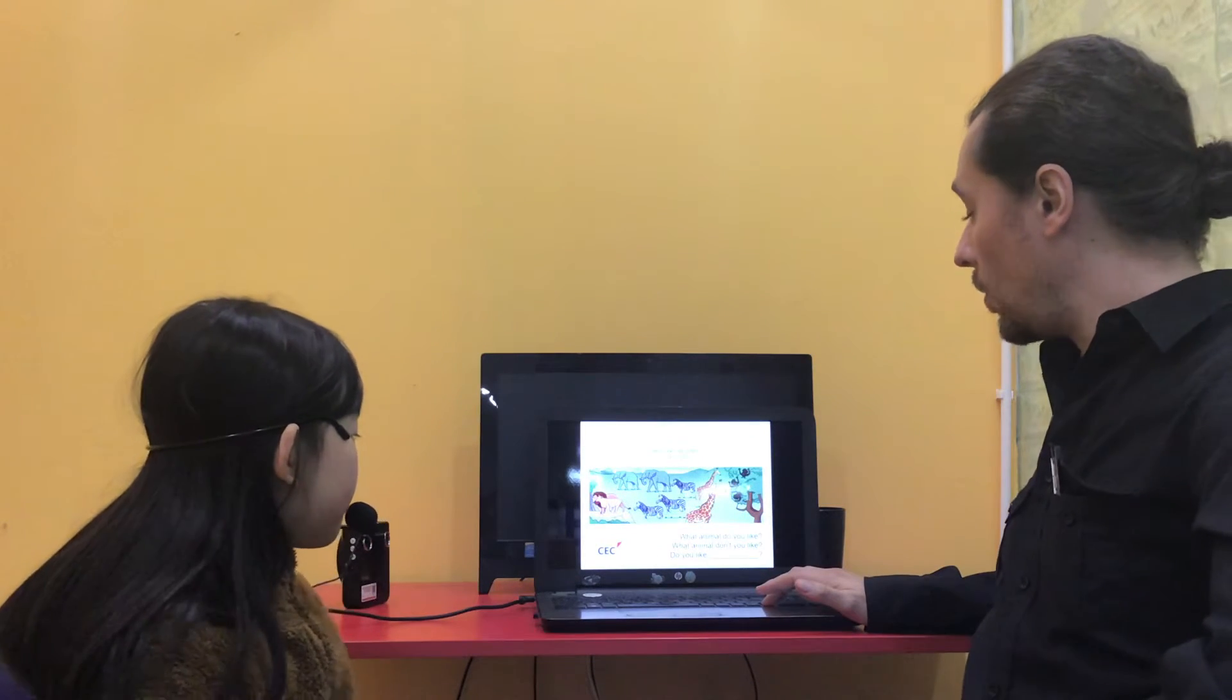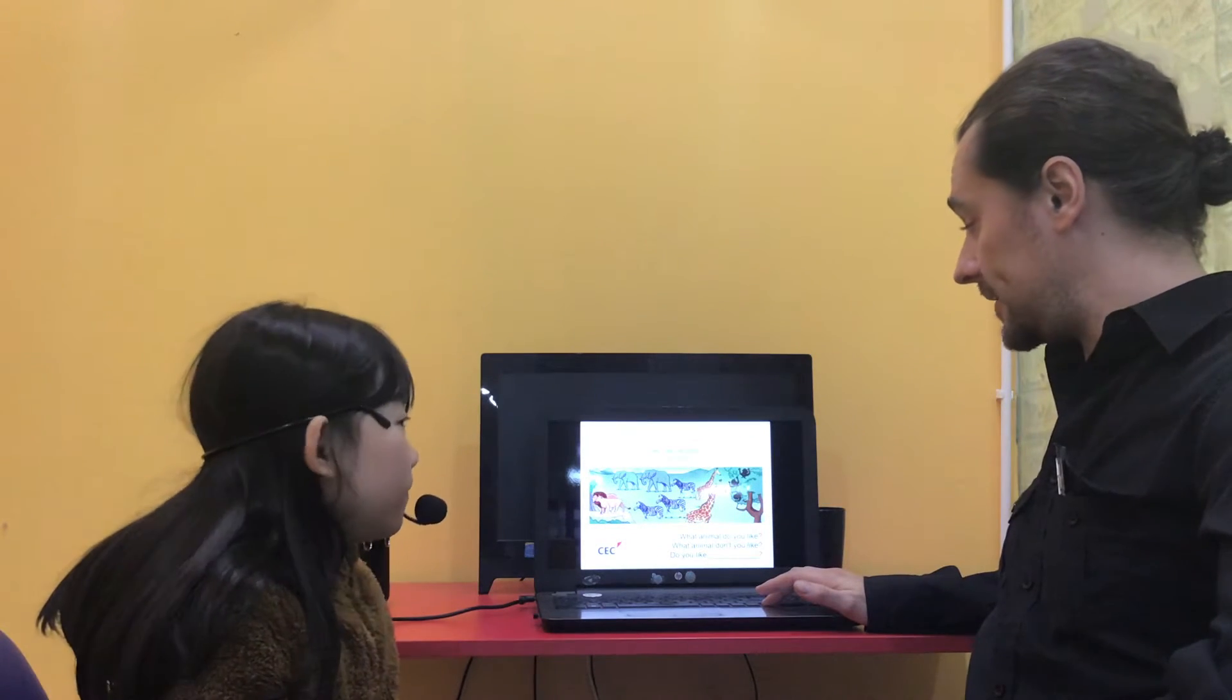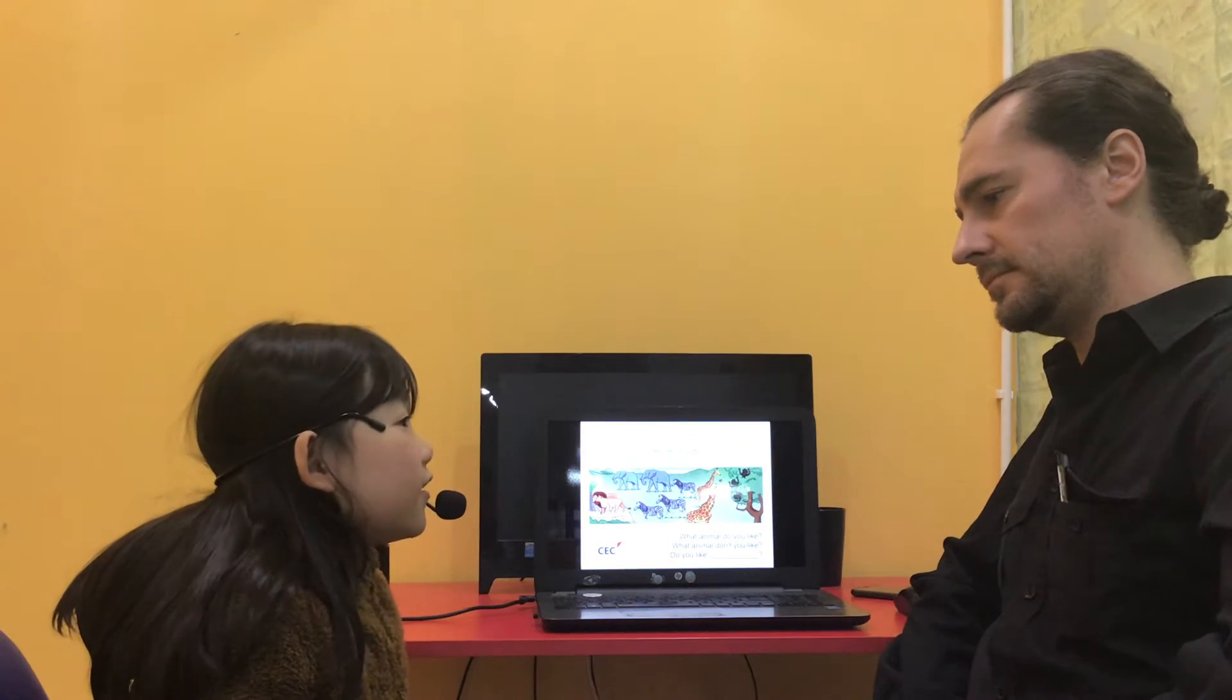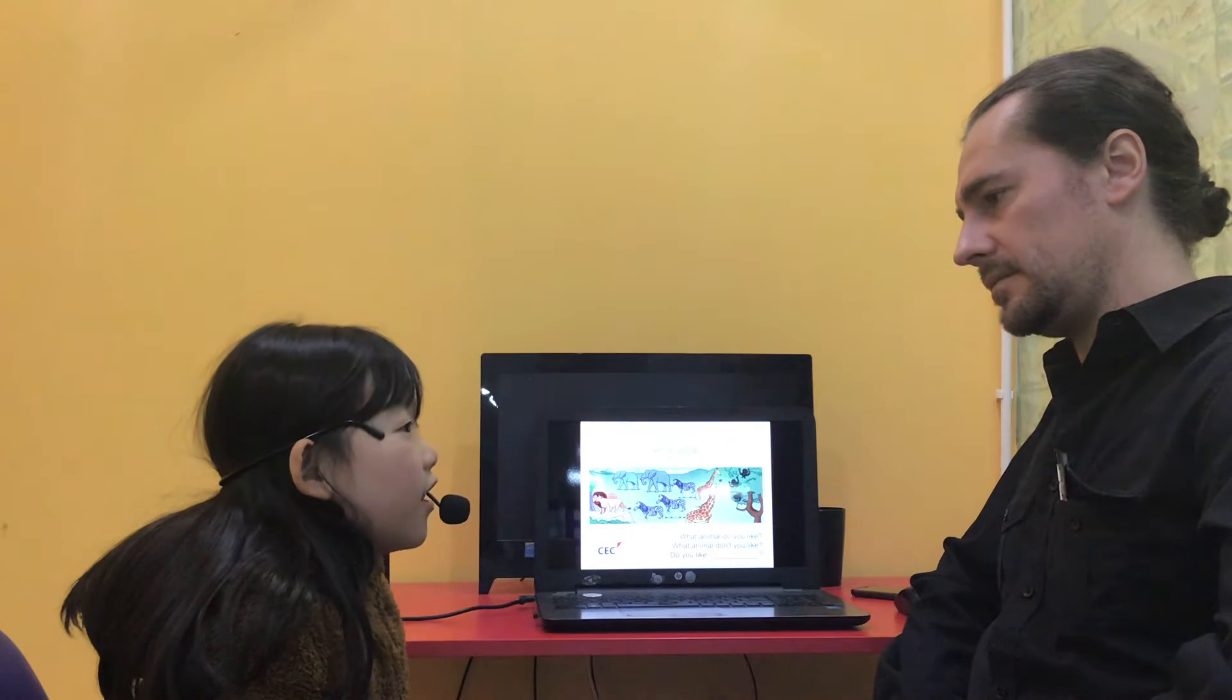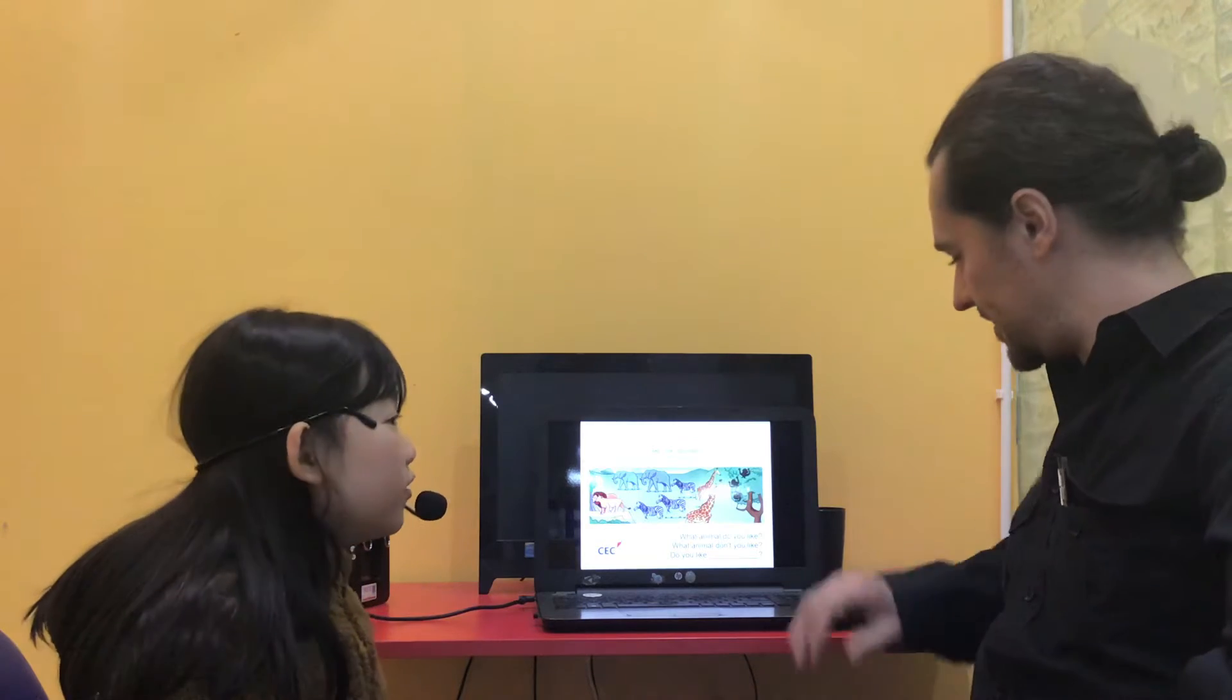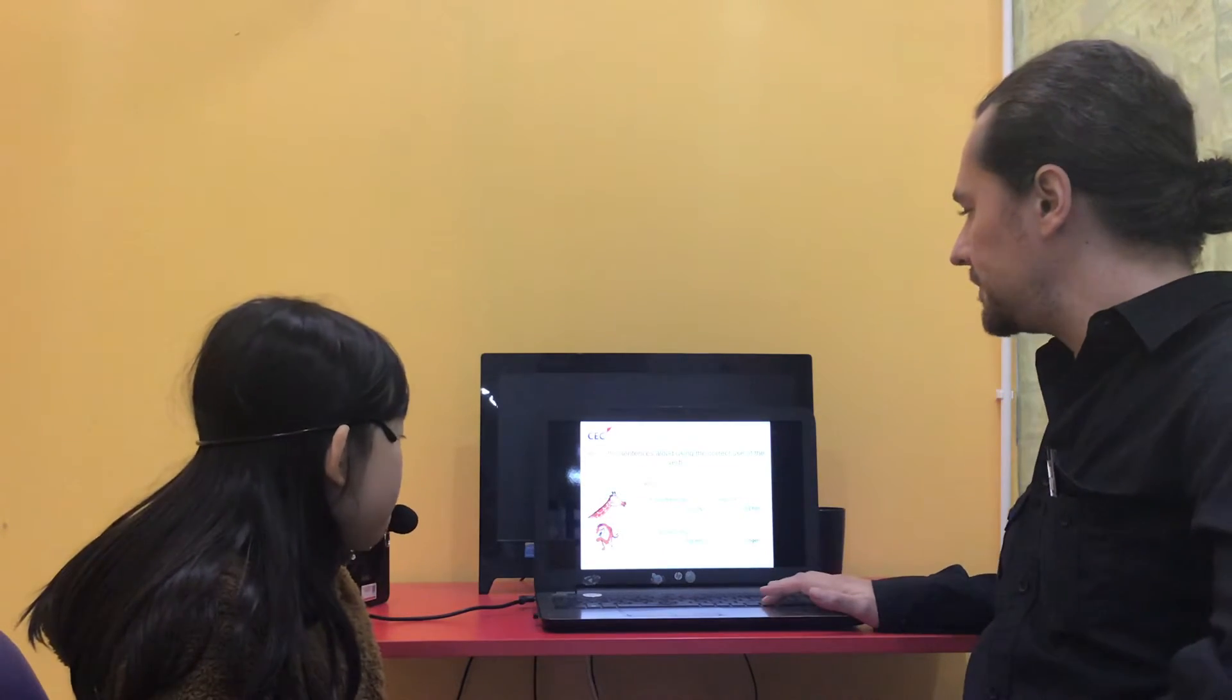What animal do you like and what animal don't you like? Do you like tiger? But I don't like monkey. Okay. Do you like zebras? Yes, I do. Good.